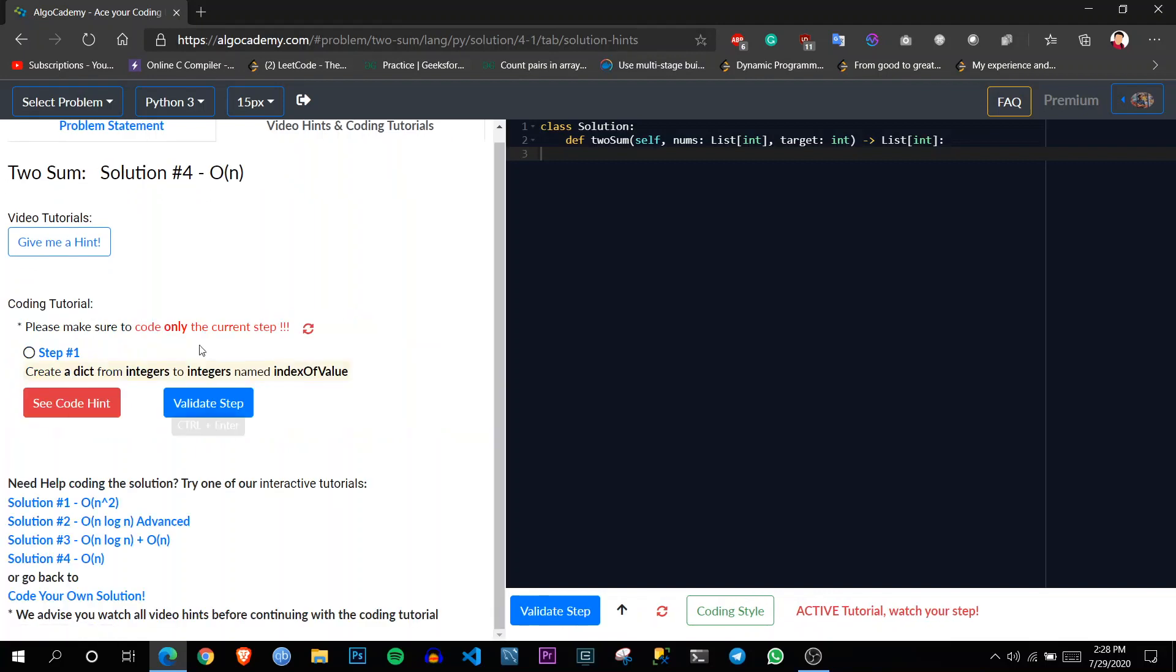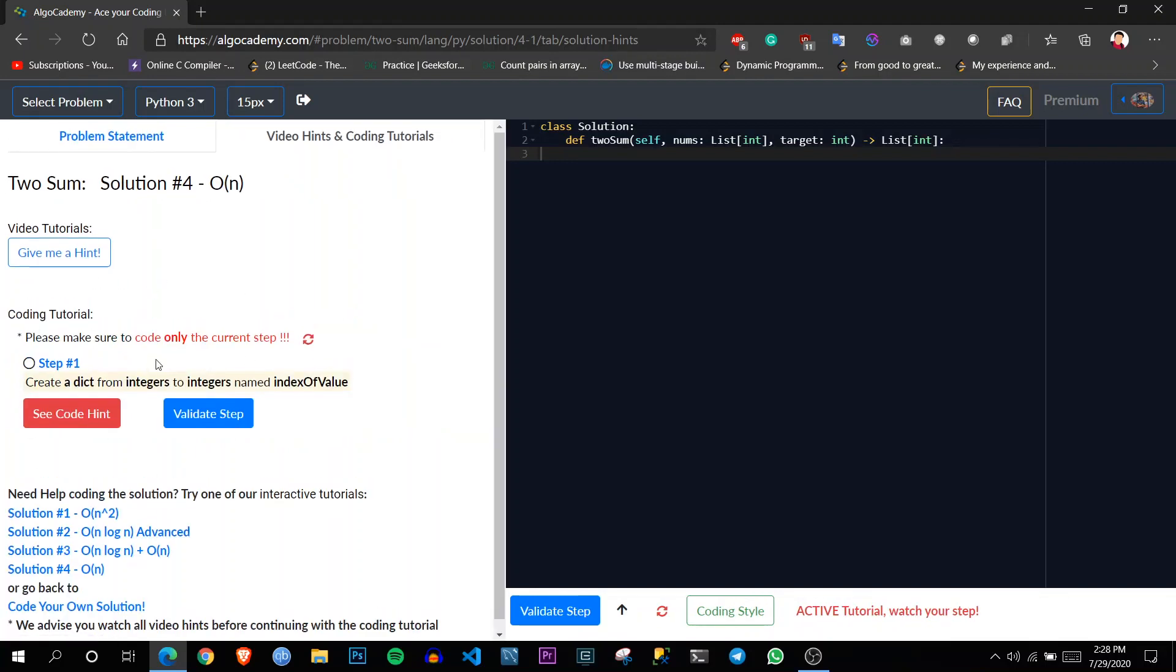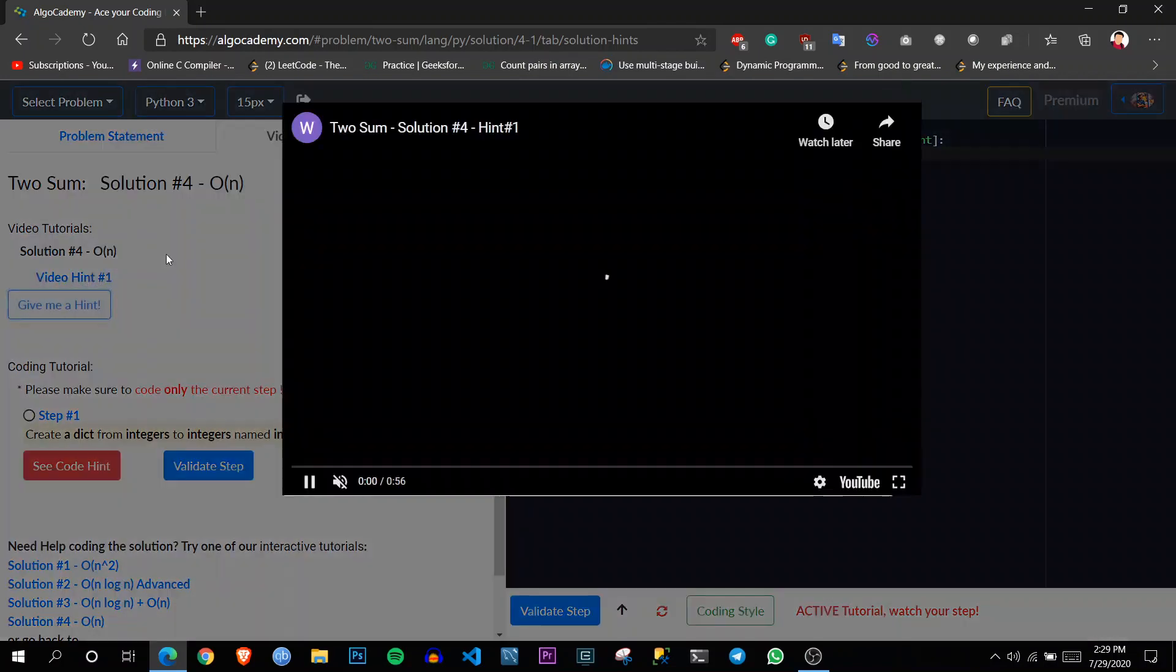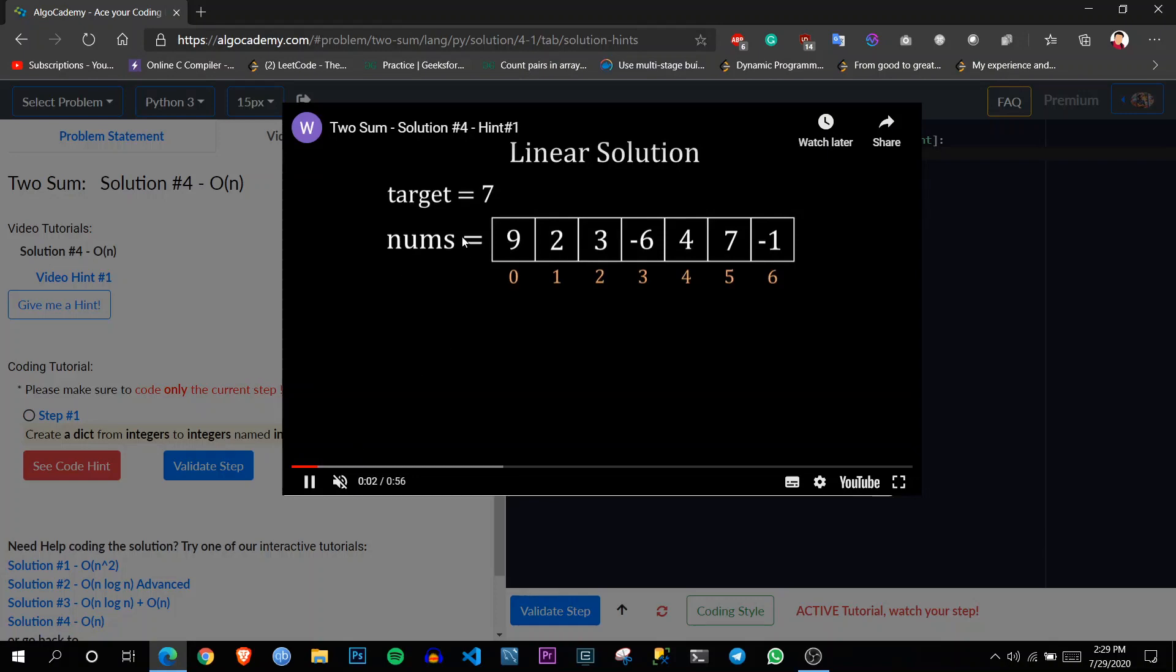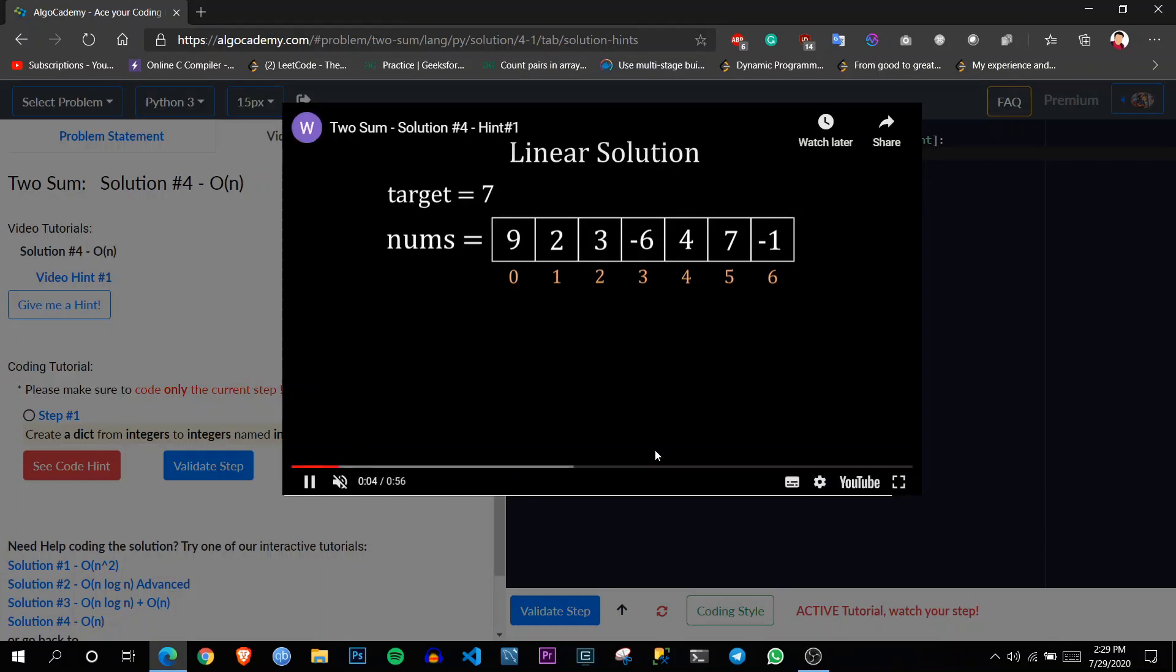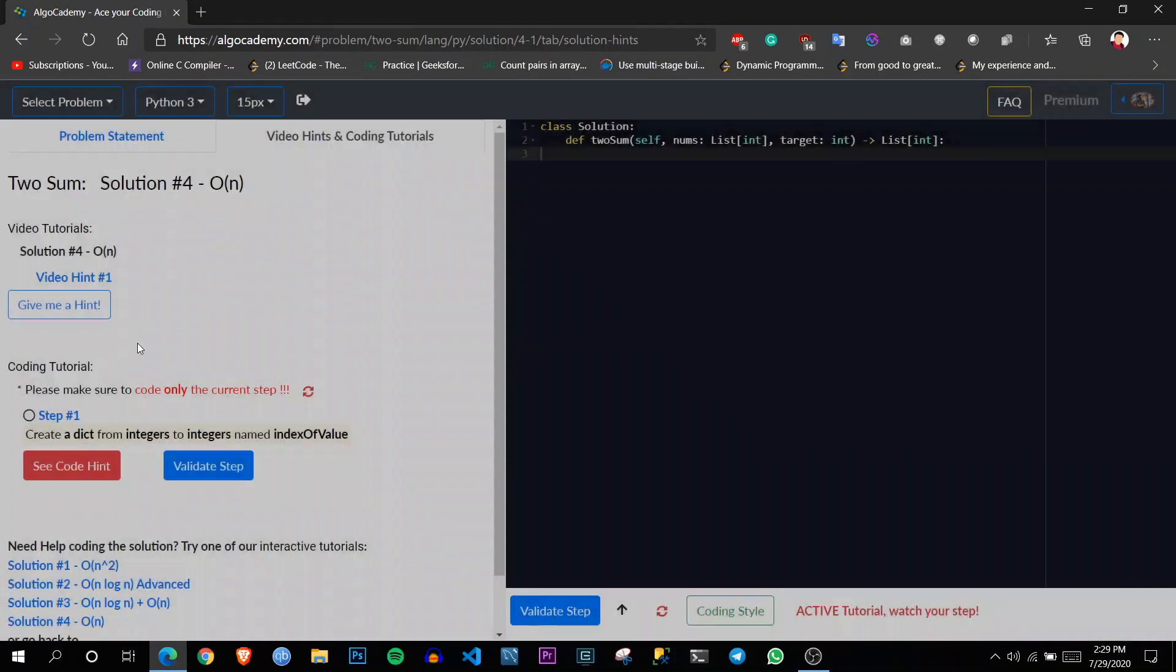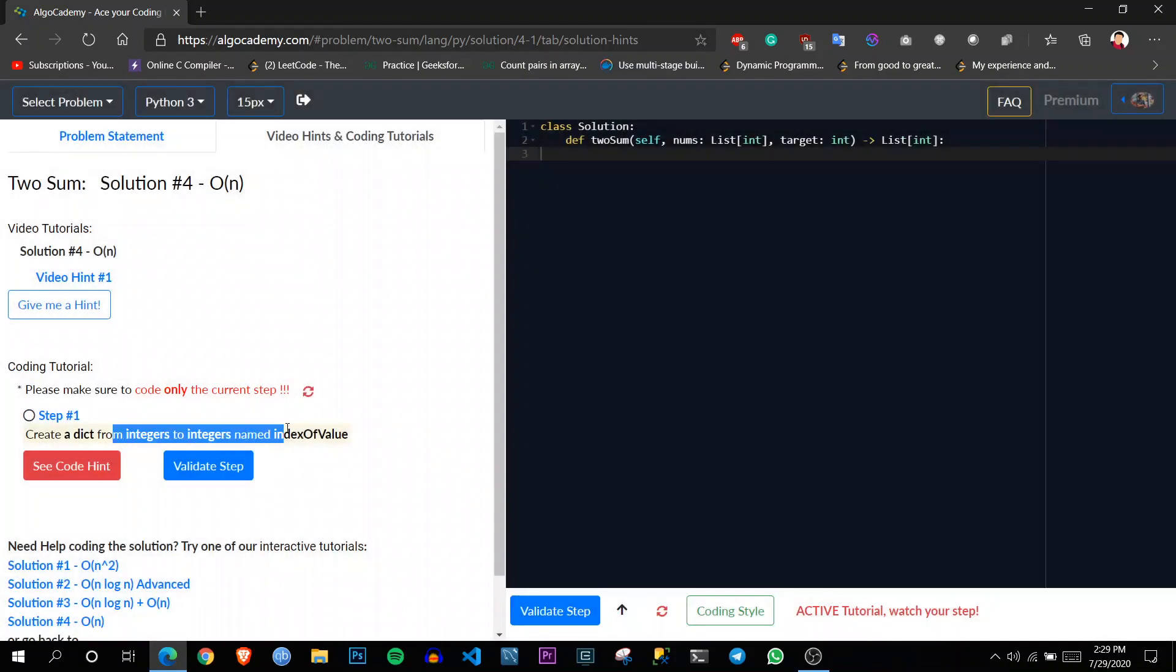So here we are dealing with the same interface. We can opt for a hint or we can just follow those tips. So in the hint, there will be one video. We can watch that or not and we can follow the hints once again.